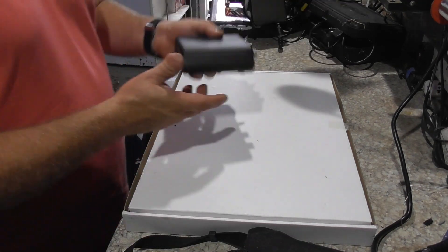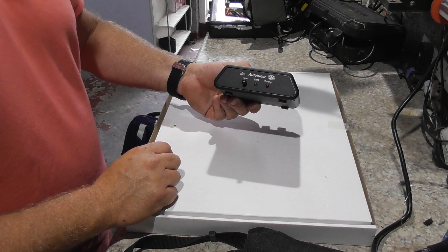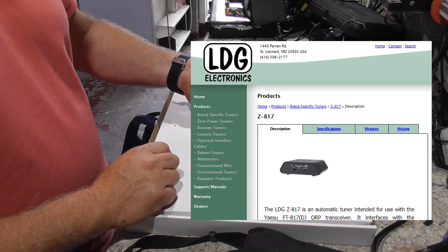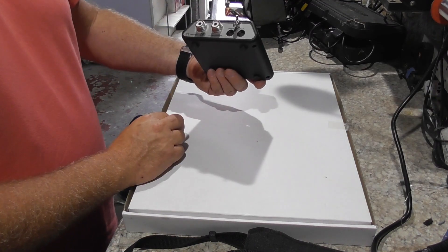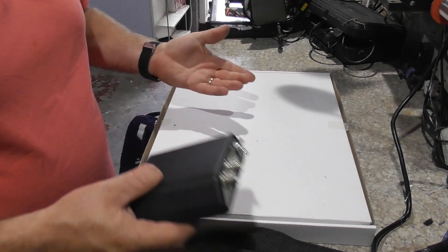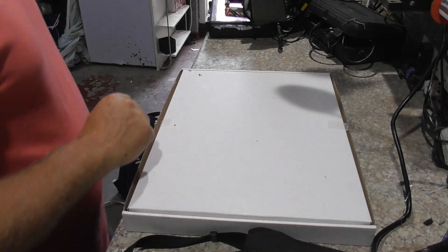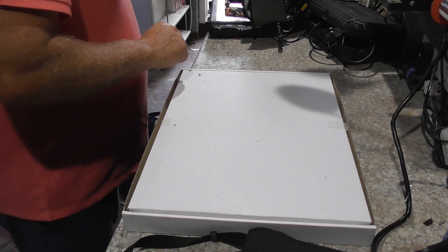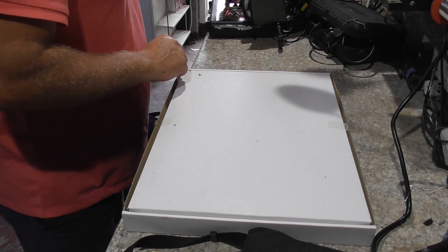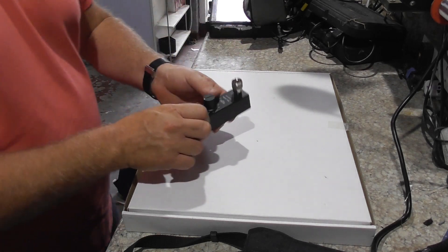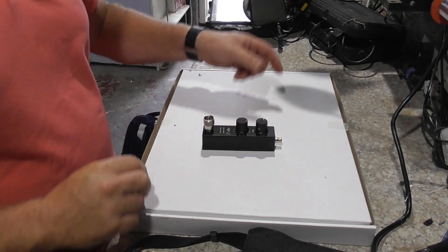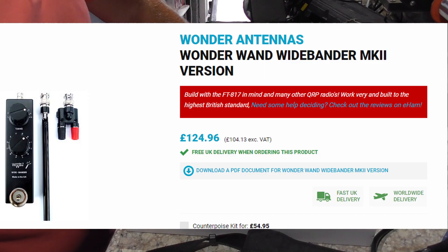Sure this is no surprise to a lot of you, but I also use a Z817 Auto Tuner by LDG. It does exactly what you expect it to do.